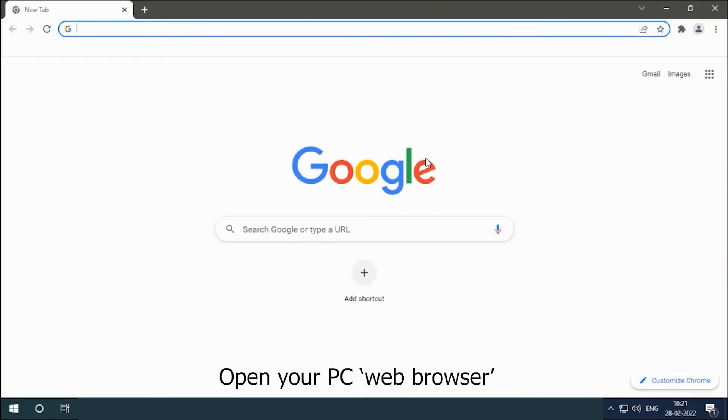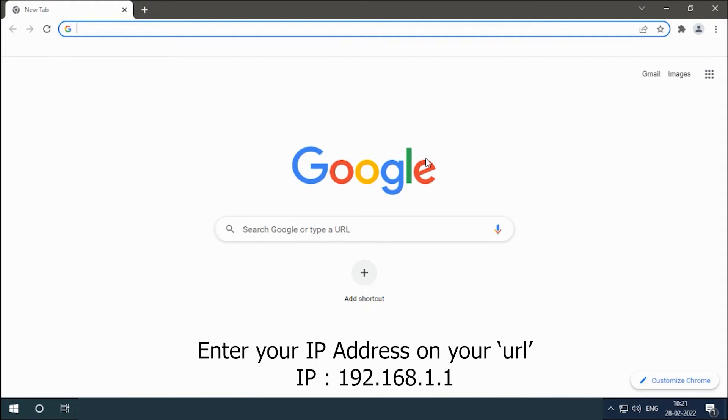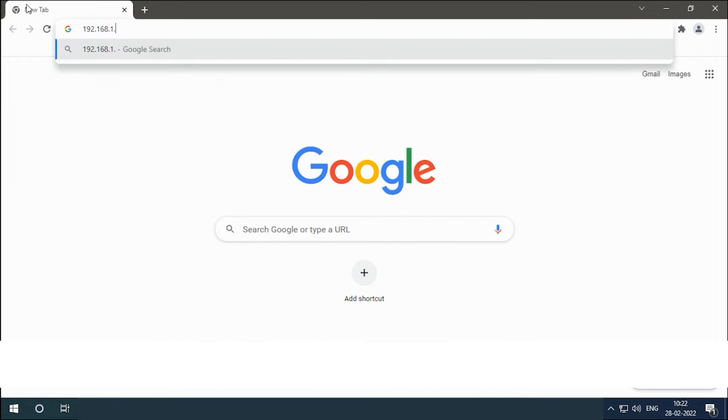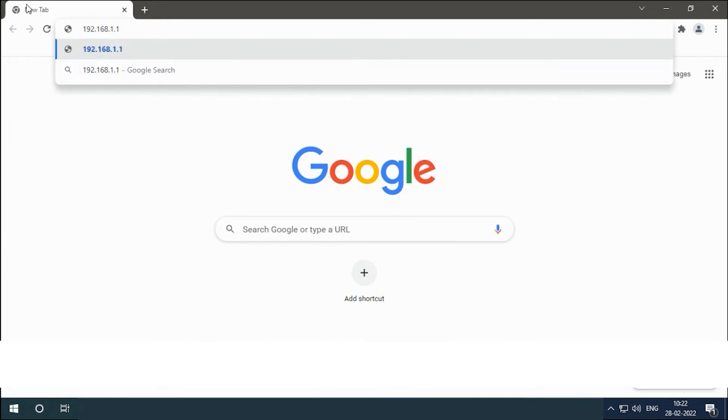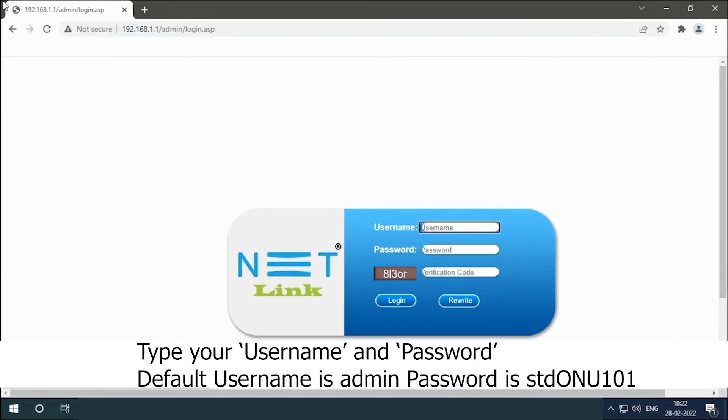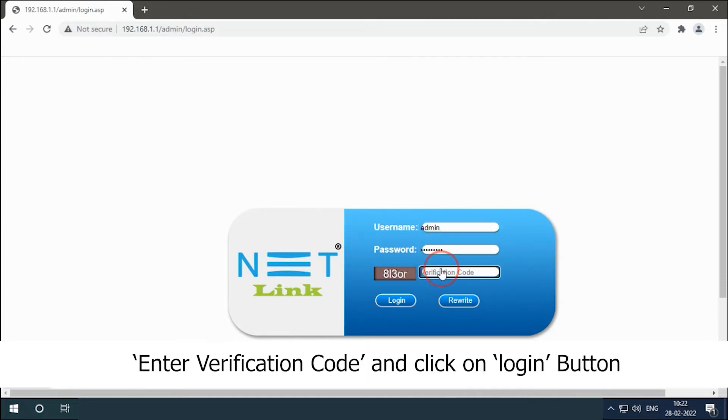Enter your IP address on your URL: 192.168.1.1. Type your username and password, enter verification code, and click on login button.